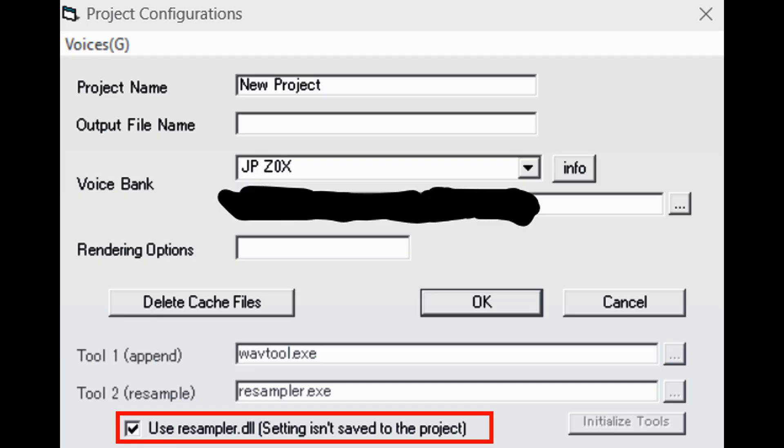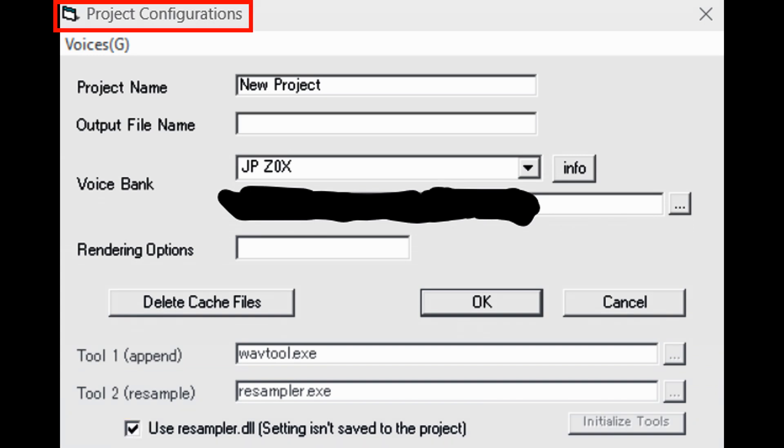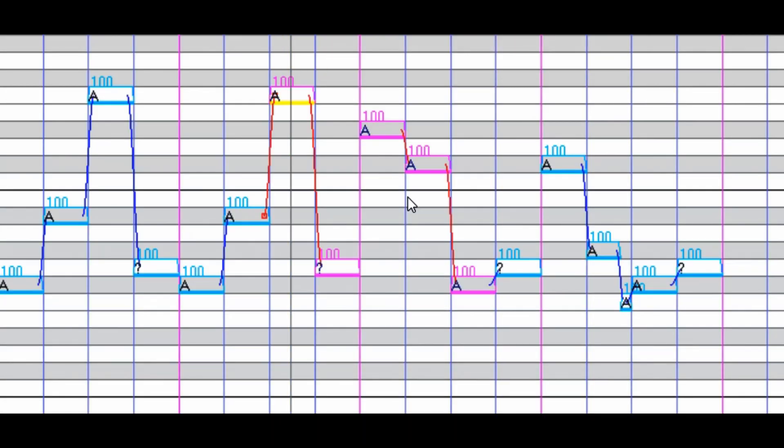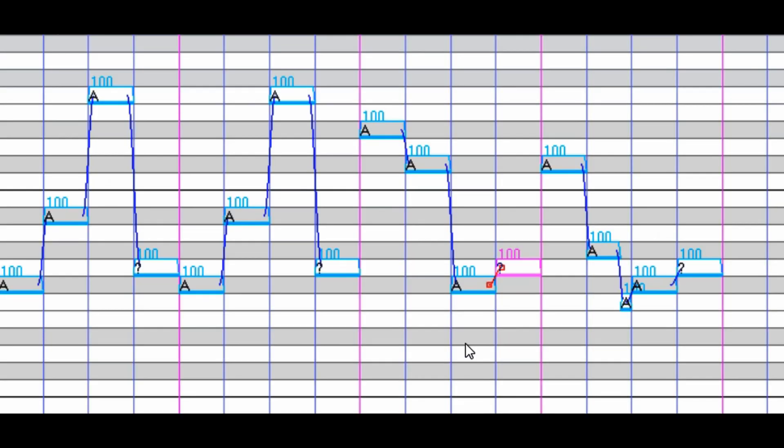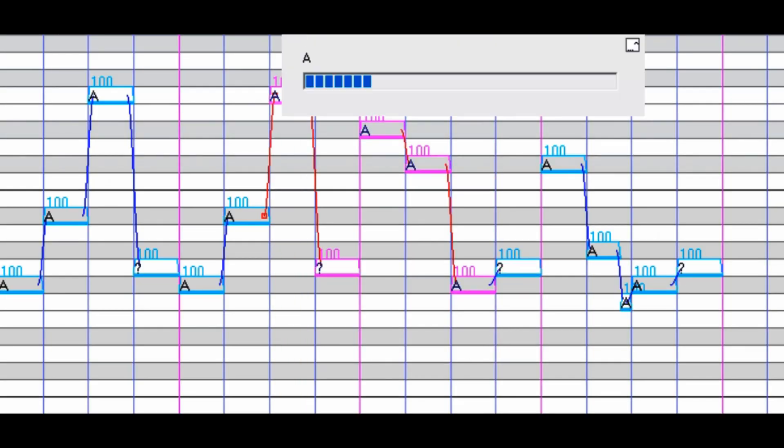If you use no resamplers whatsoever, meaning you just simply have use resampler DLL box ticked on in the project configuration window, then UTAU automatically would generate FRQ files when playing the samples. If you use a resampler, then mostly PMK files are going to be generated instead to play back your selection.